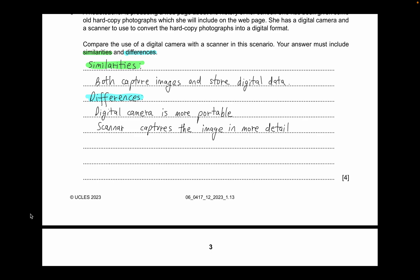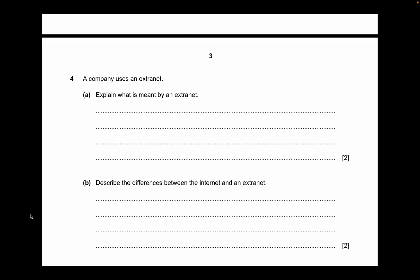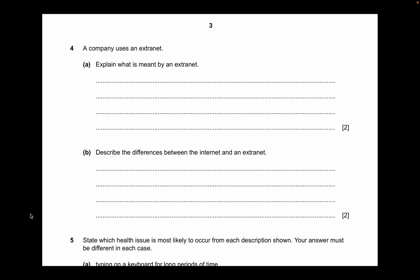Other points you can mention for differences: scanners don't have a keystone effect. You can also mention that a digital camera has faster data capture than a scanner. These are additional key differences you can include in your answer.